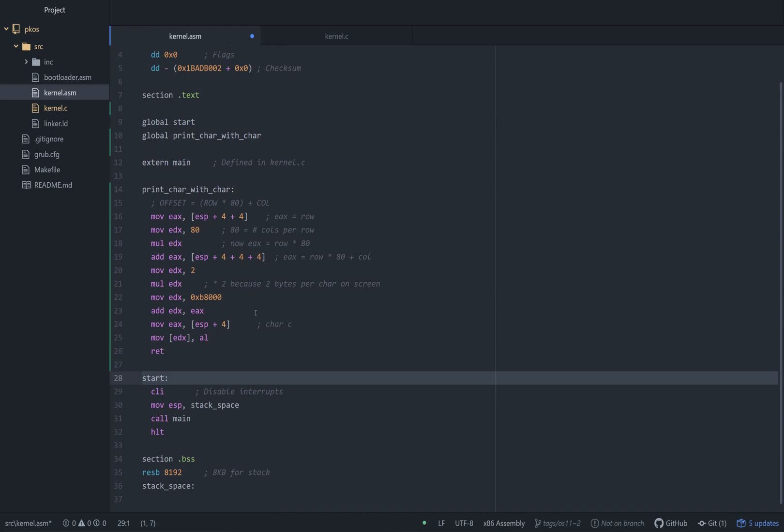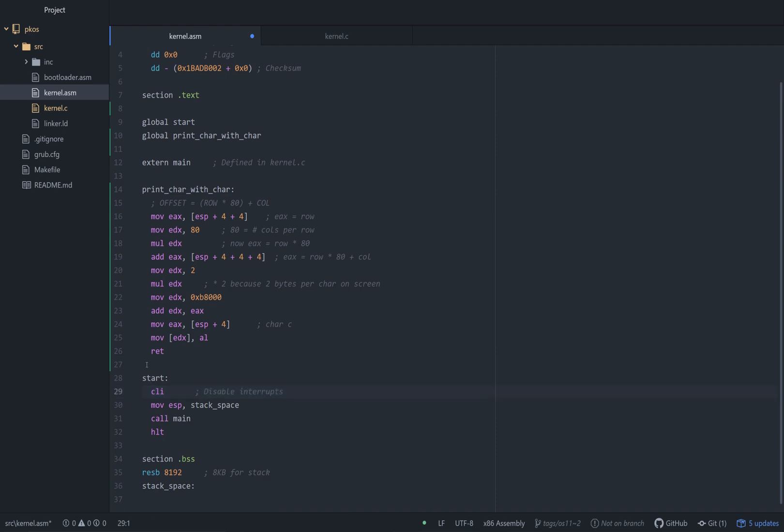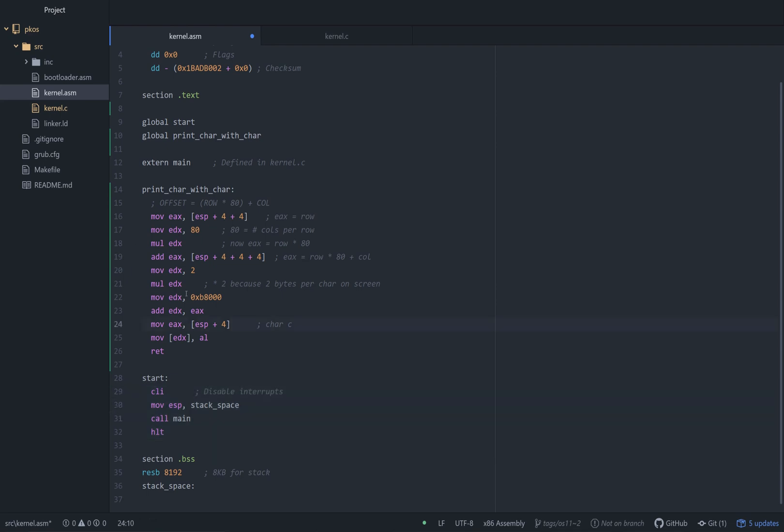And it's going to execute this stuff again. So you're going to end up with an endless loop of just like, whenever you call print character with ASM, it's going to launch into the main method again, and it'll come back again, and it'll just be ugly. You don't want that.